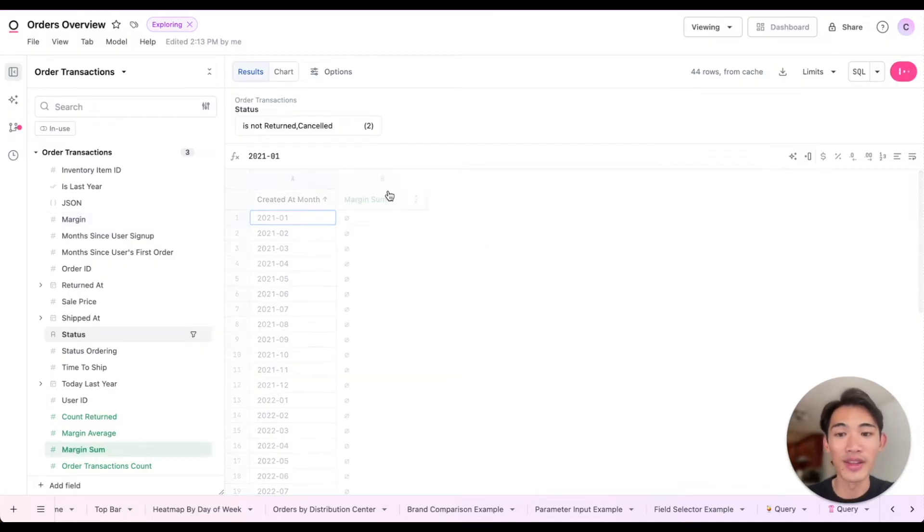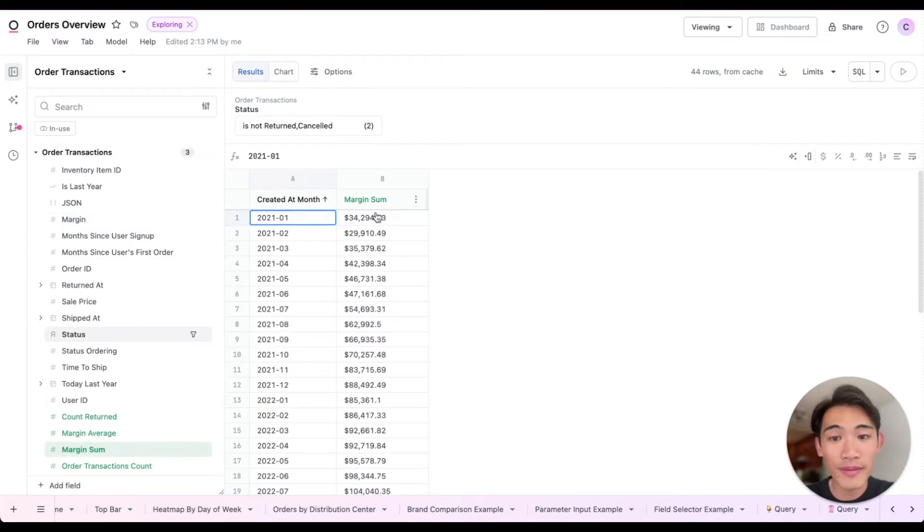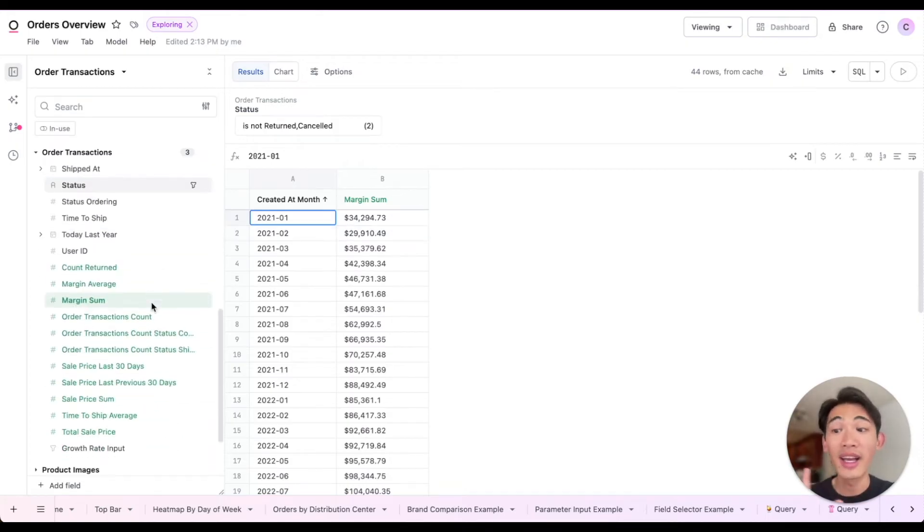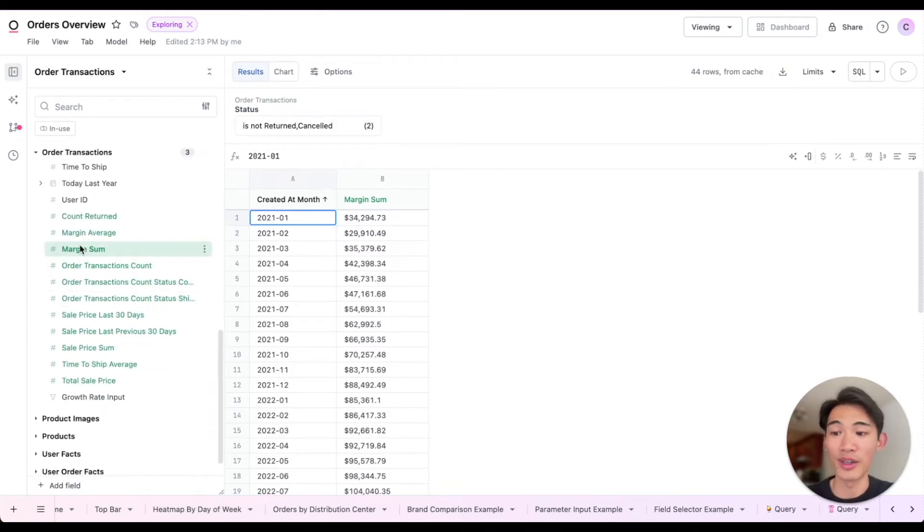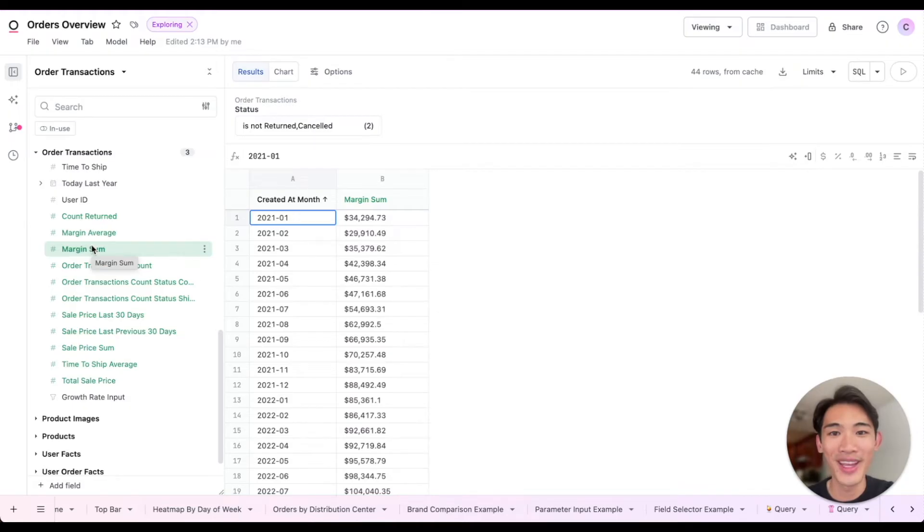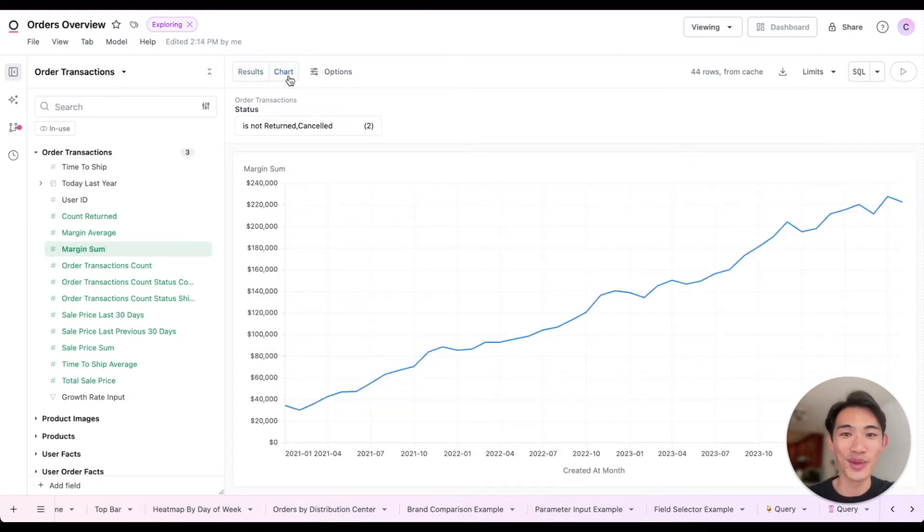That's going to give us this margin sum field both in our query and in the field picker, so I can use this field throughout the workbook. I can then visualize this and see the total margin over time.